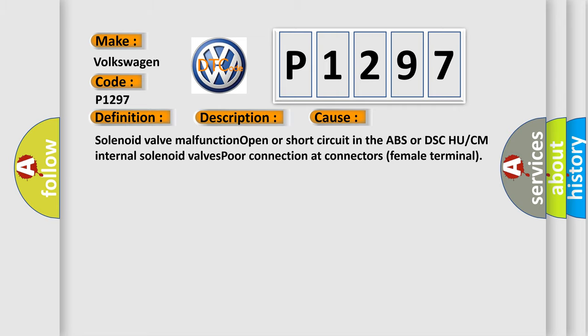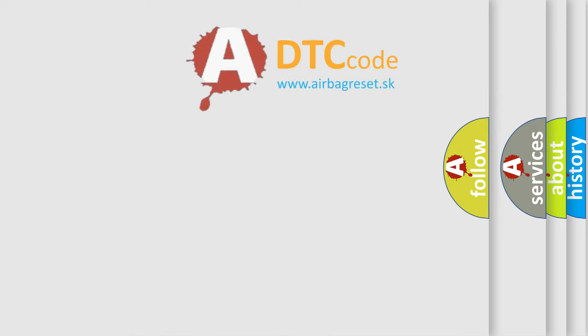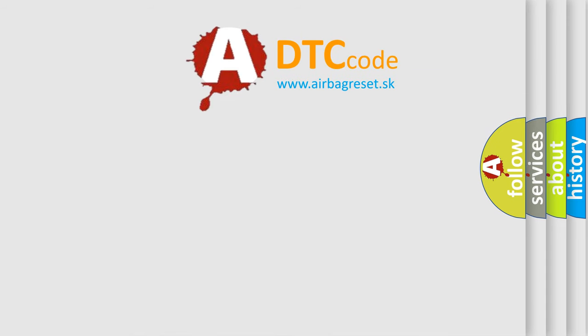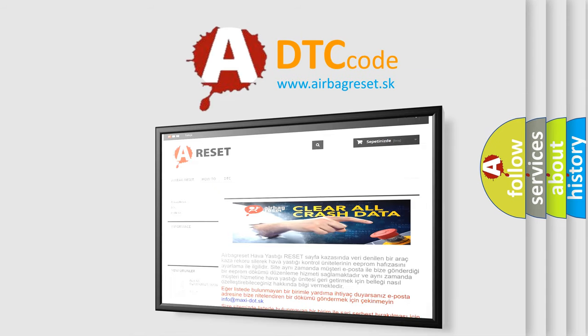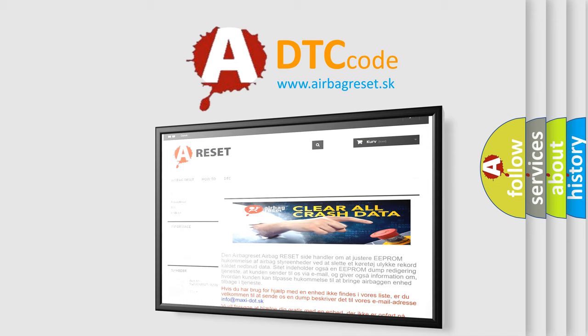The airbag reset website aims to provide information in 52 languages. Thank you for your attention and stay tuned for the next video.